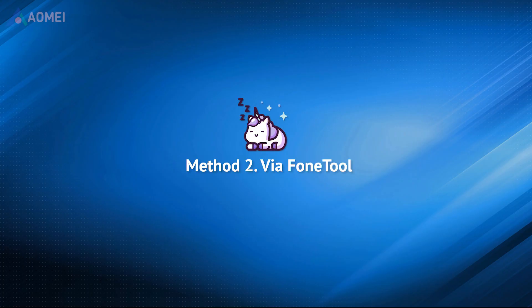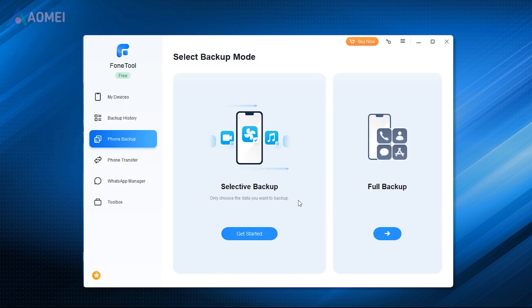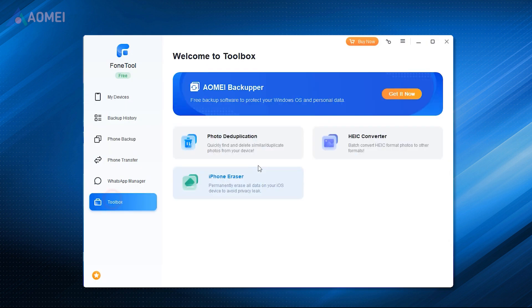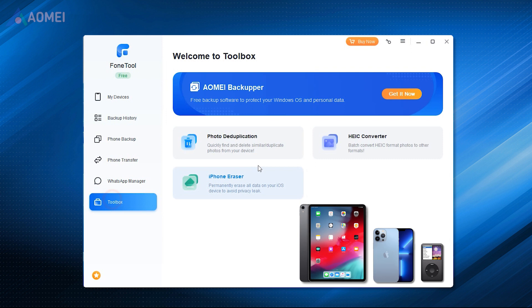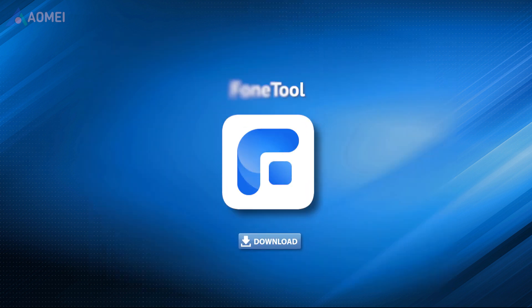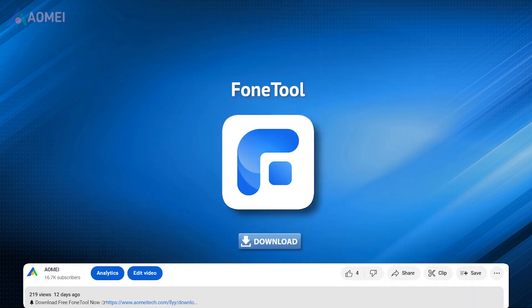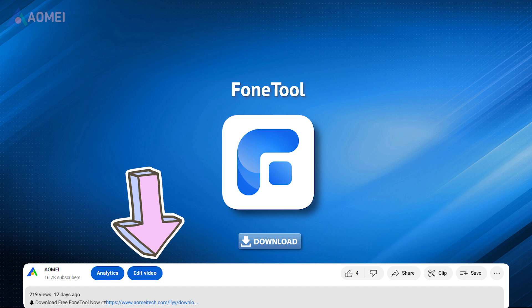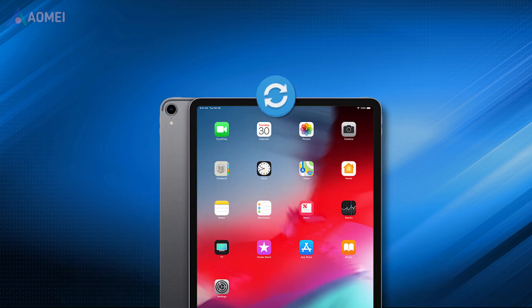PhoneTool is a powerful iOS data-managed tool with full backup and selective backup. Then you can rely on the iPhone eraser function to completely reset your iPad without Apple ID, and the data cannot be recovered any longer. PhoneTool is perfectly compatible with a series of iPad, iPhone, and iPod. Click the link in the description to free download PhoneTool.